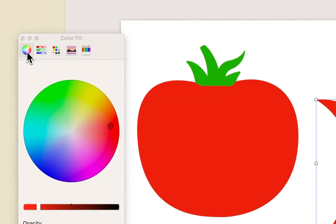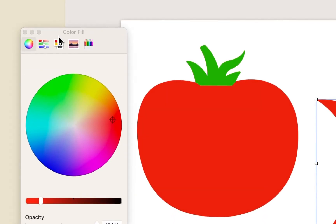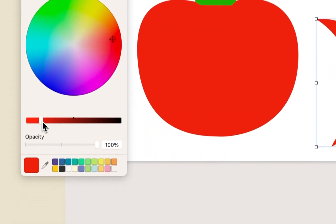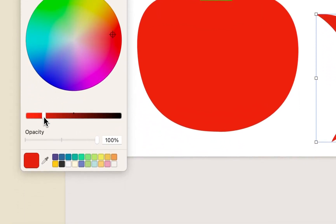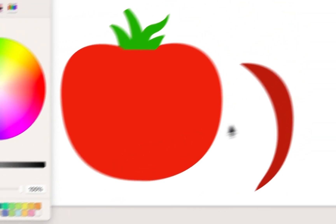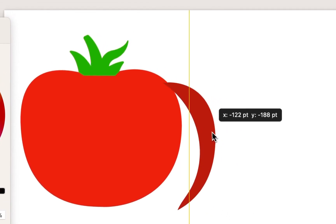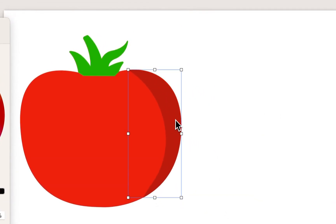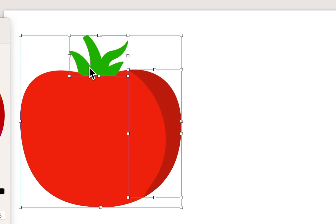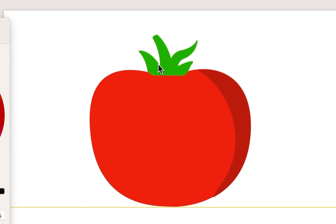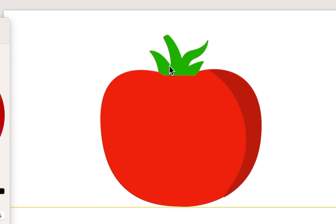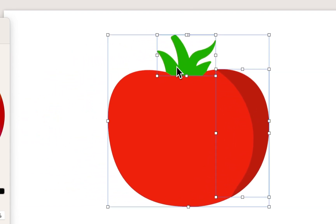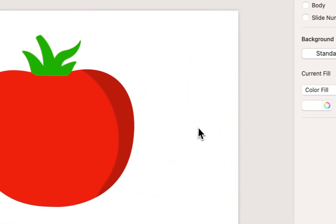and I'm just going to drag the slider to make it a slightly darker tone of red, something like that. Now, I can drag it right on top and line it up, and I have all of a sudden added some depth to my tomato.